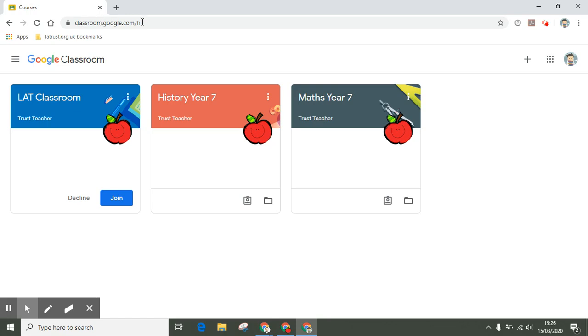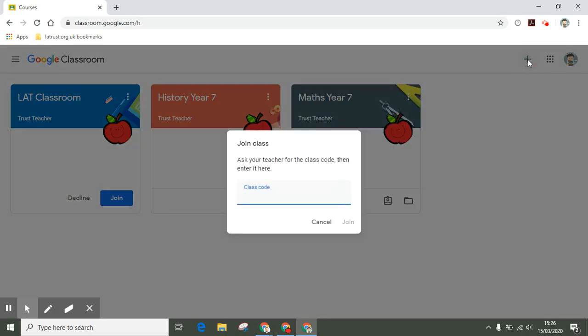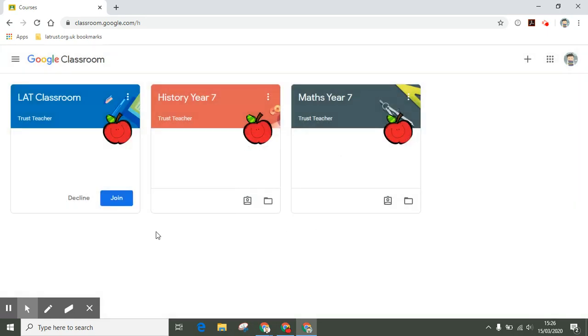One way is to click on this plus icon and put in a class code. This should have been given to you by your teacher. If you don't have that, you could ask your teacher. Alternatively, they may have invited you to the classroom already, and if you've been invited, you should see a screen like this for the LAT classroom, and here you can click join.